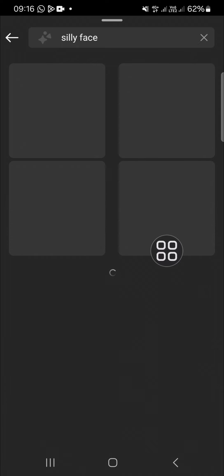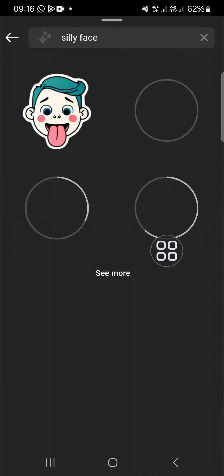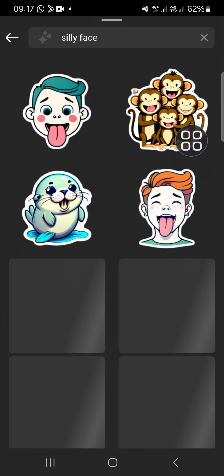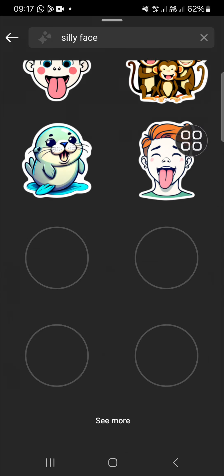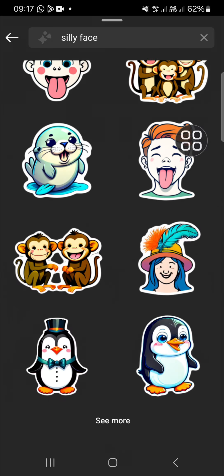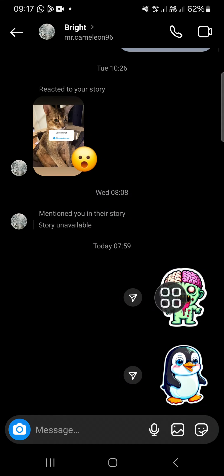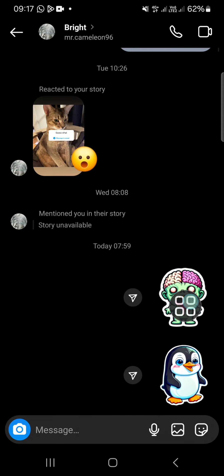The AI will generate some stickers for you. You can click on 'see more', and I'm just going to select this one. And now, as you can see, the sticker has been sent.